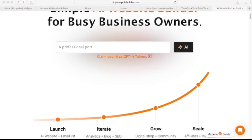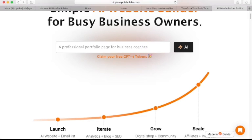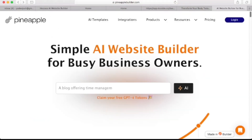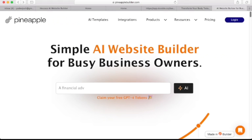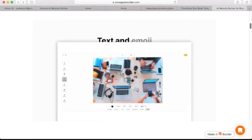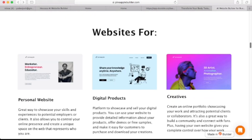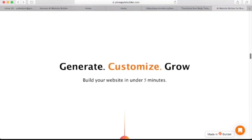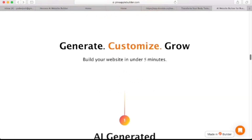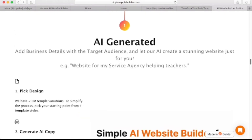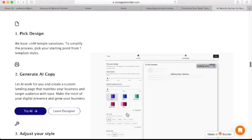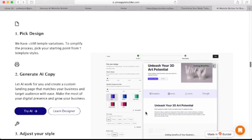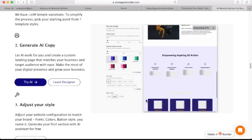Moving on to our third AI wizard tool that can give us a working website within a few minutes — this tool is called Pineapple AI. It's not the fruit we all know, but rather Pineapple AI website builder, another cool AI website builder with unique features to get your website up and running with just a few clicks. It gives you the opportunity to design and tweak the website to whatever design you have in mind. Apart from picking from over 10 million template variations, you can also generate AI copy and create a custom landing page that matches your business, with features to adjust font, colors, and button styles to match your brand.